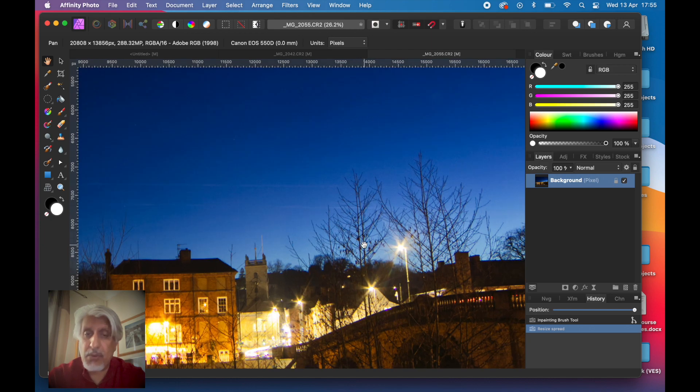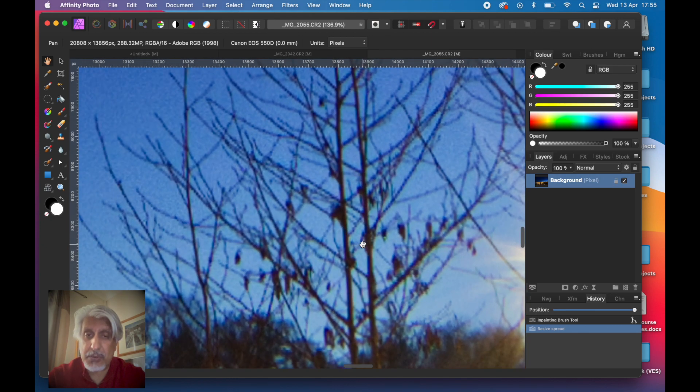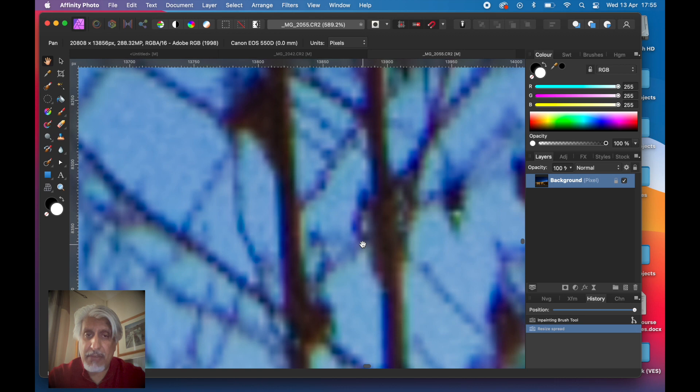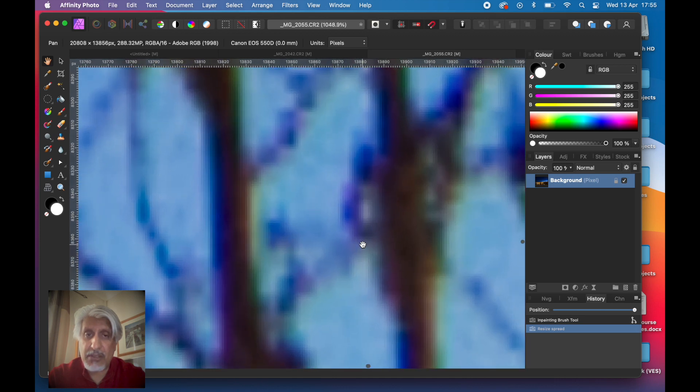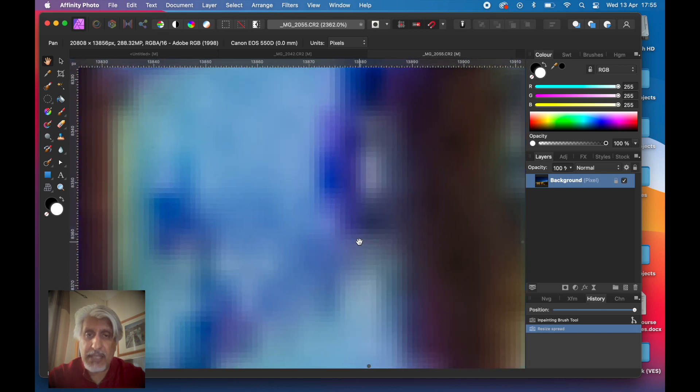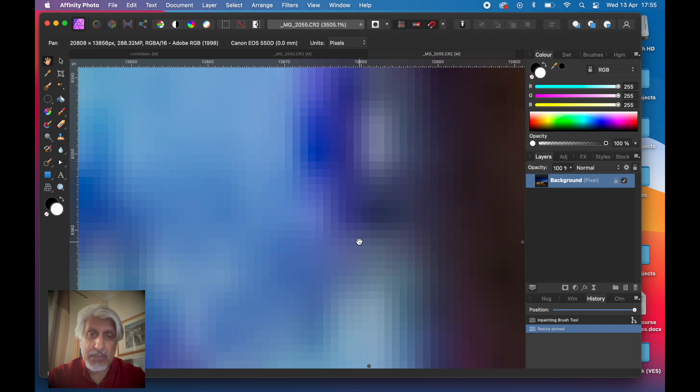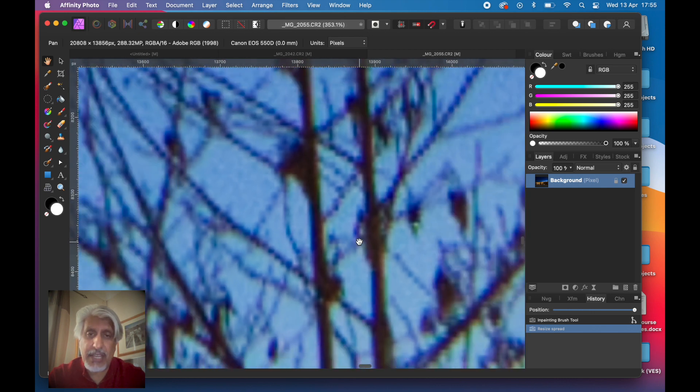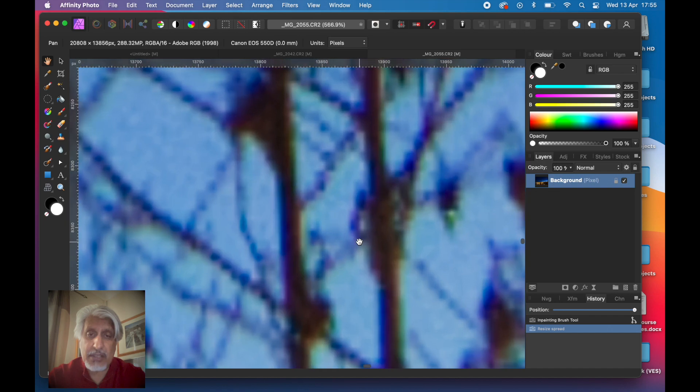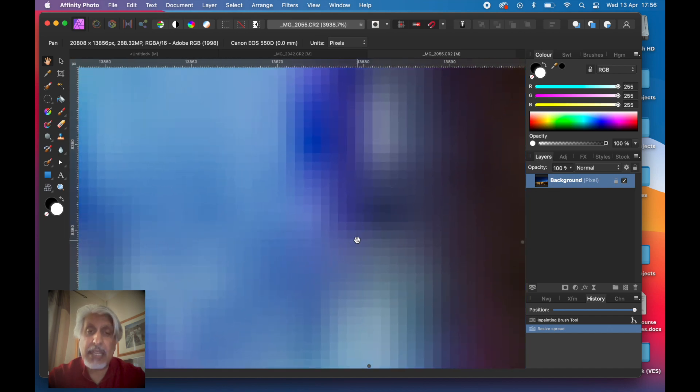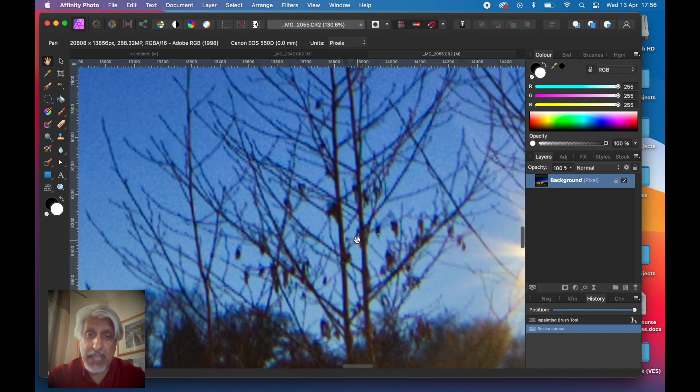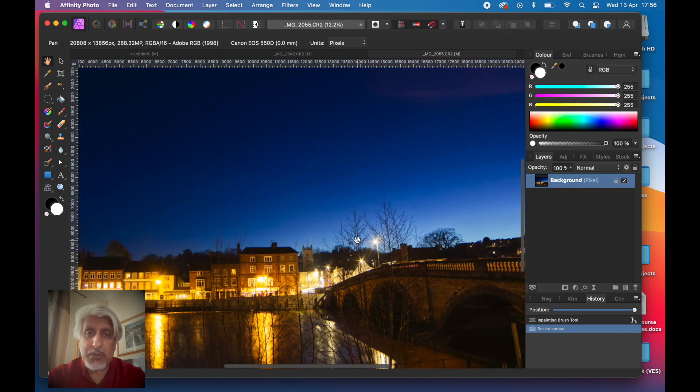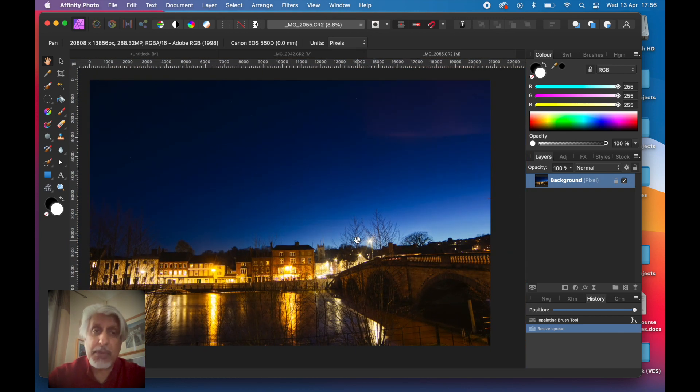Remember when we started to see the pixels was about there. Now we still can't see them. Keep zooming in. Now we can see those pixels. We can see how far we've gone in before we start seeing the pixels, meaning there are more pixels there.